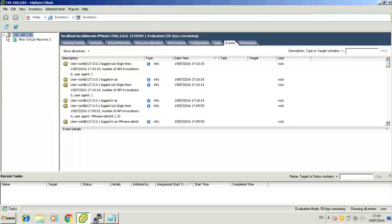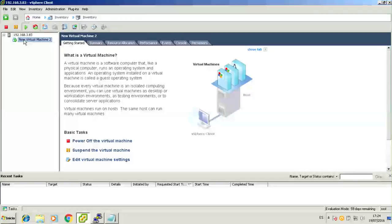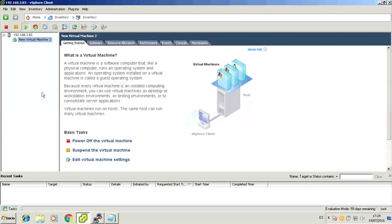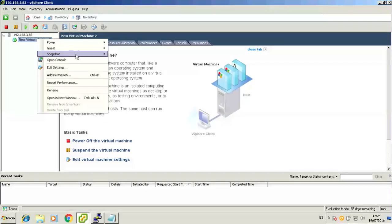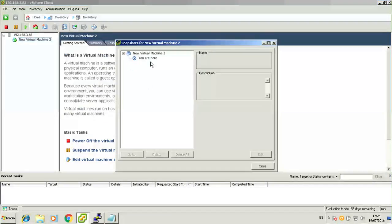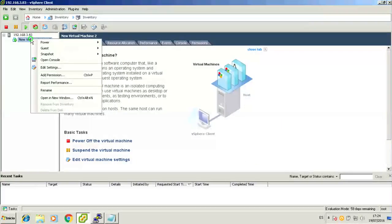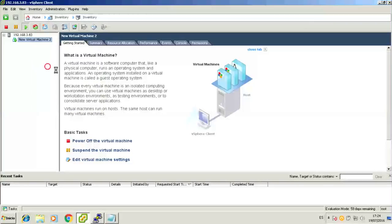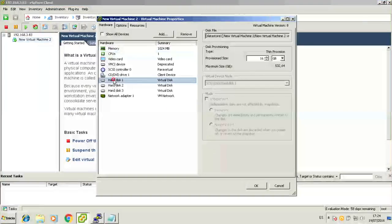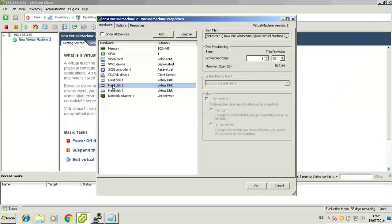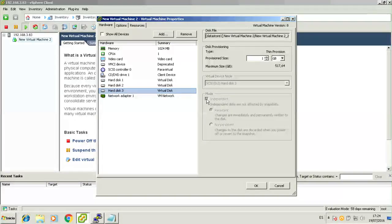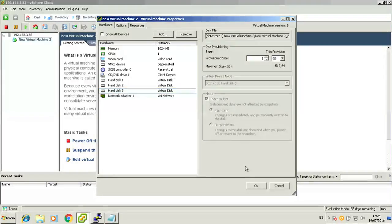But before that, let's take a look at the ESXi inventory where we have a single virtual machine called New Virtual Machine 2. This is the one we will be using to run our first test. As you can see, there aren't any snapshots now, the virtual machine is running. It has three disks attached to it, the third being an independent disk. Let's go on with this first test backup.